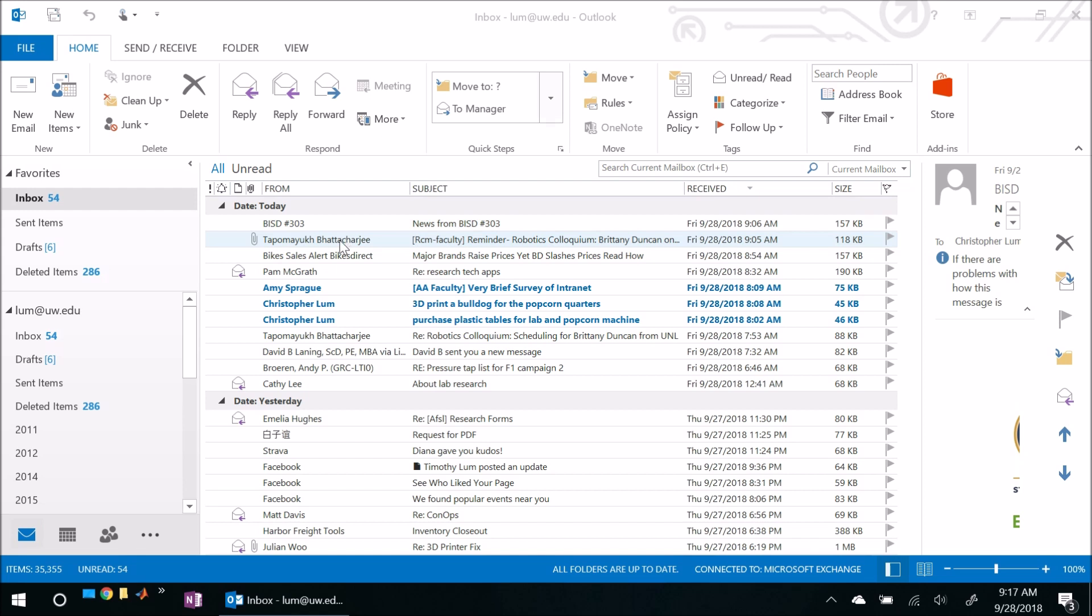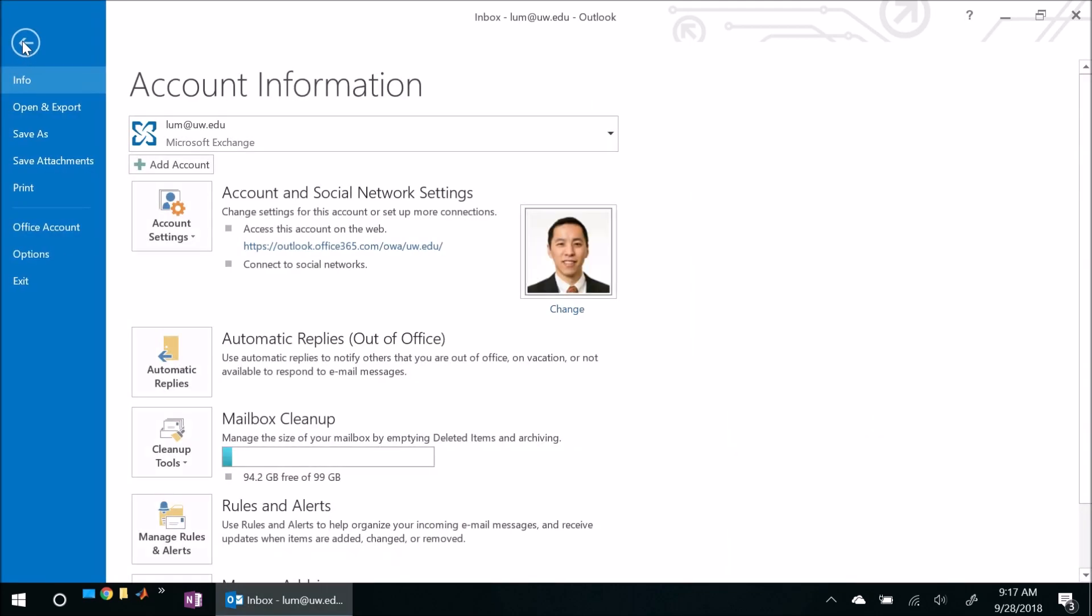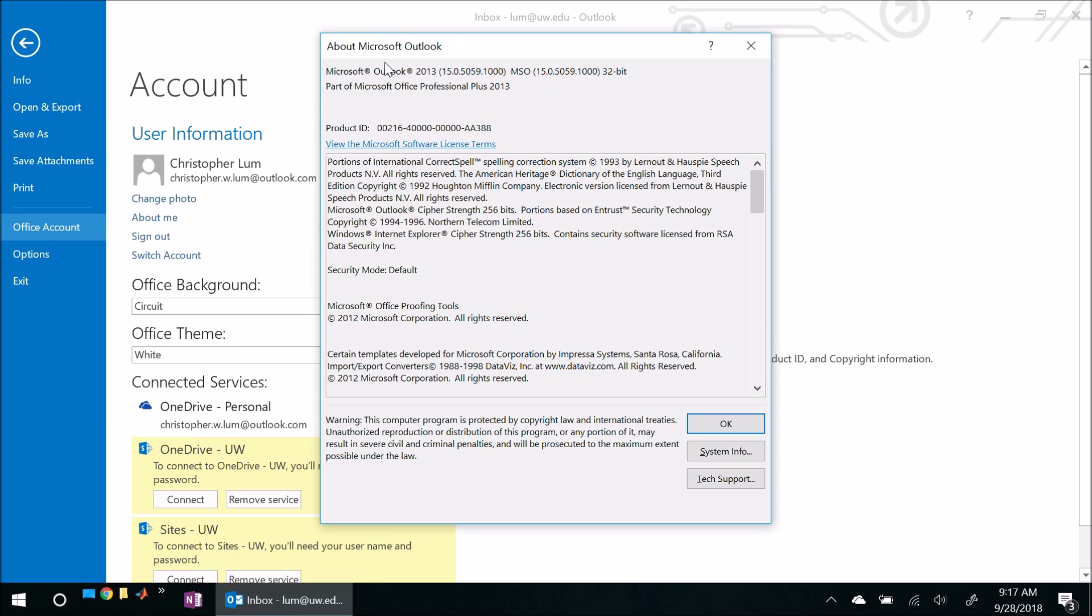I also understand that the problem may be exacerbated if one of them is 64 bit and the other one is 32 bit here. So for example, we can look at mine. If I come here to file, Office account, about Outlook, we'll see that my version is a bit of an older one. My institution has a license for these and I just like using the older version. I'm comfortable with it. And furthermore, I use a 32 bit version.